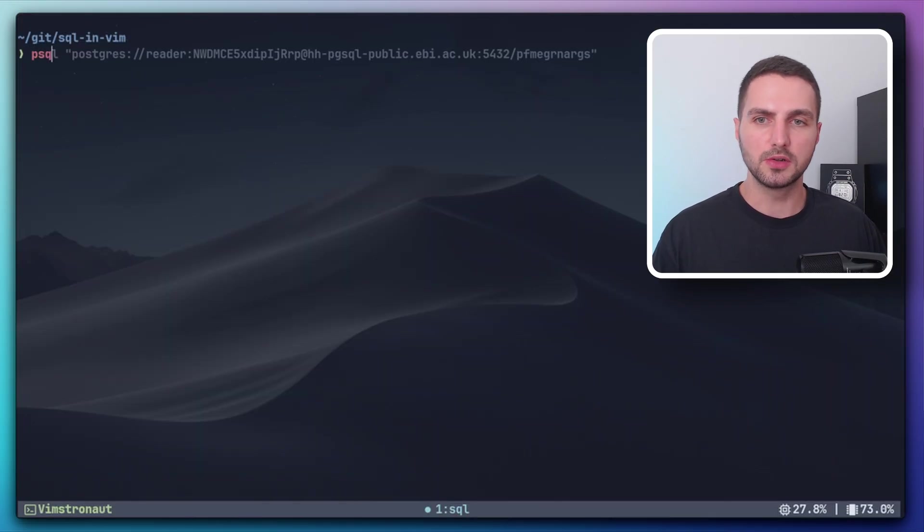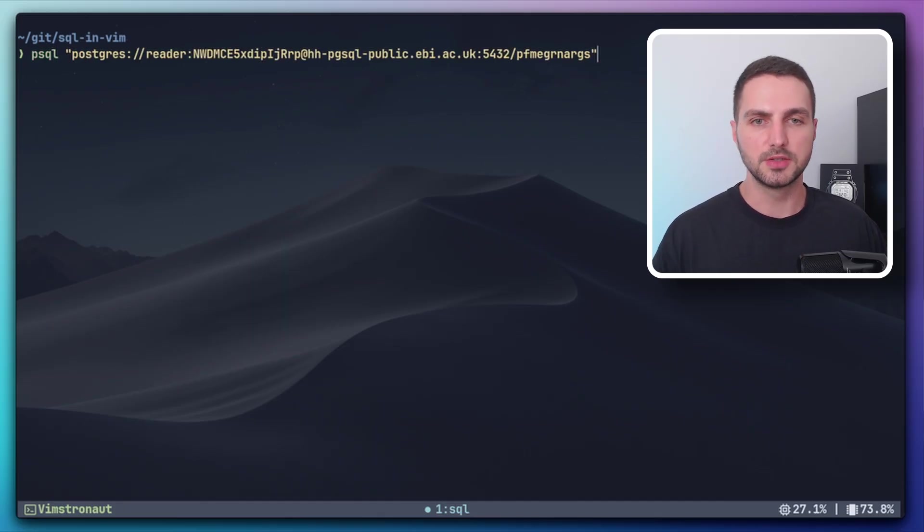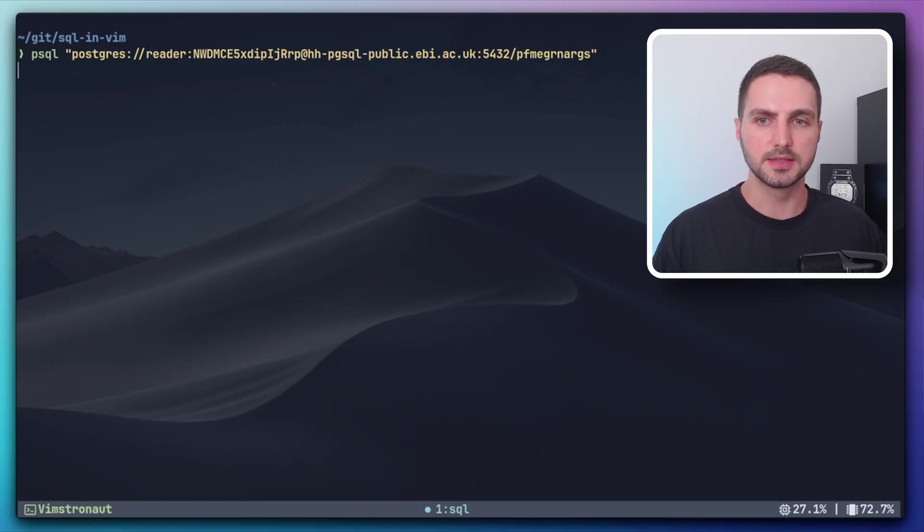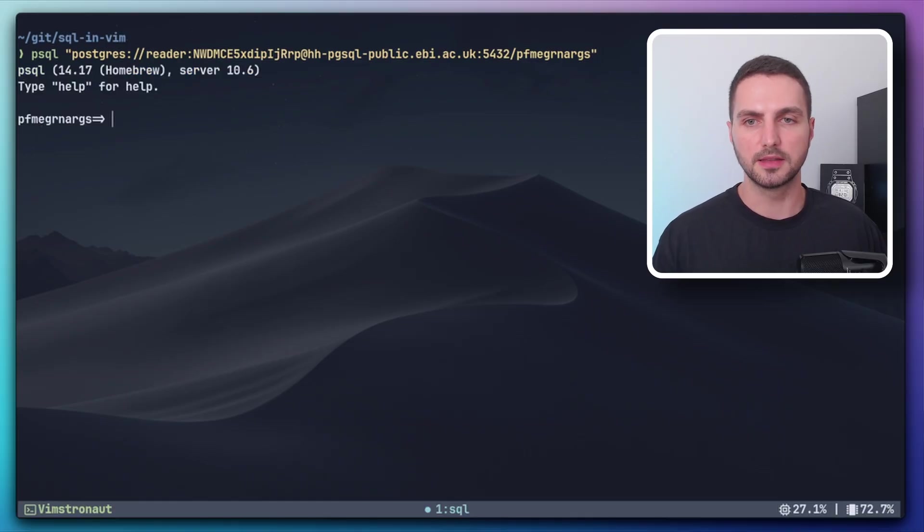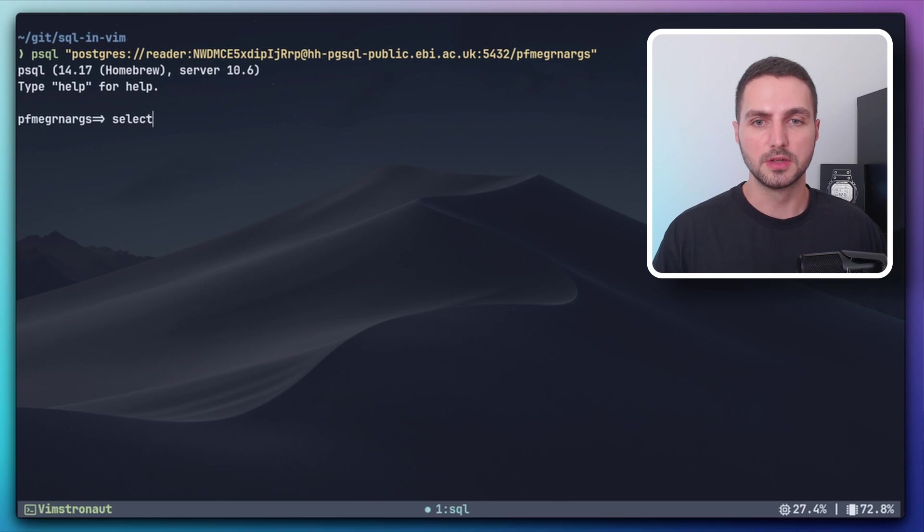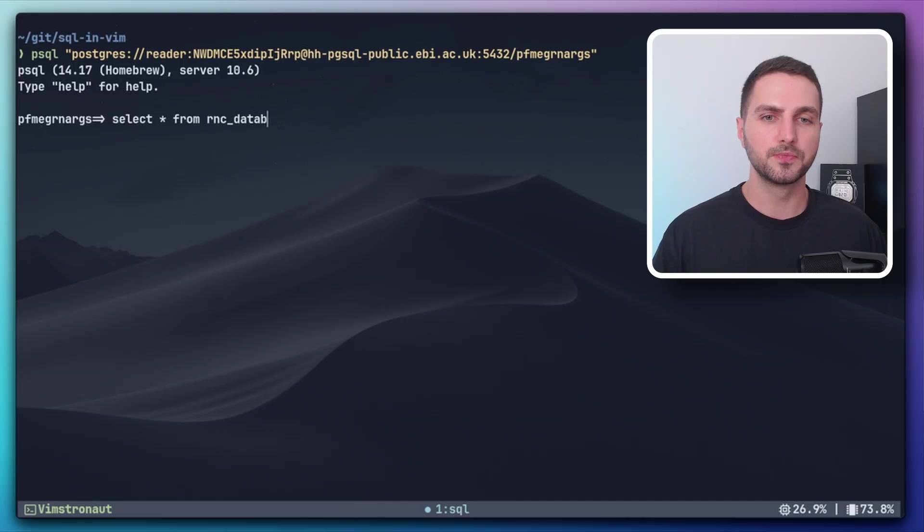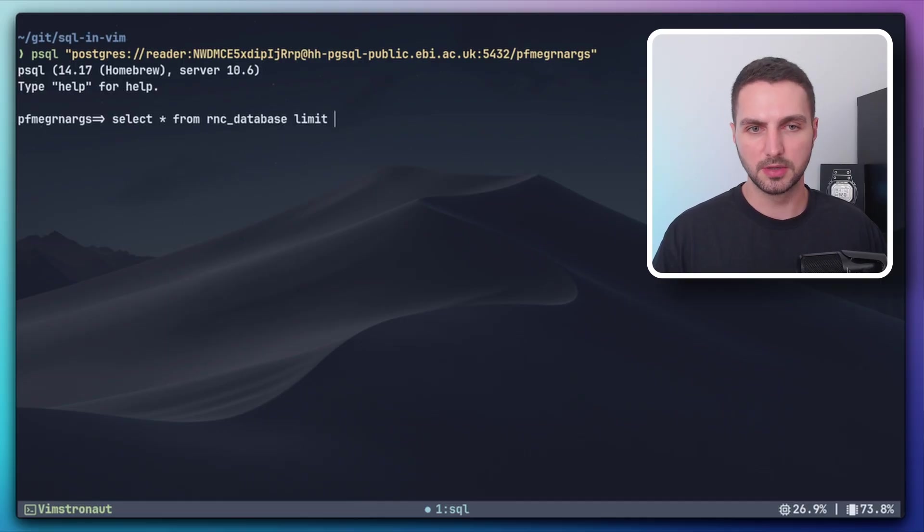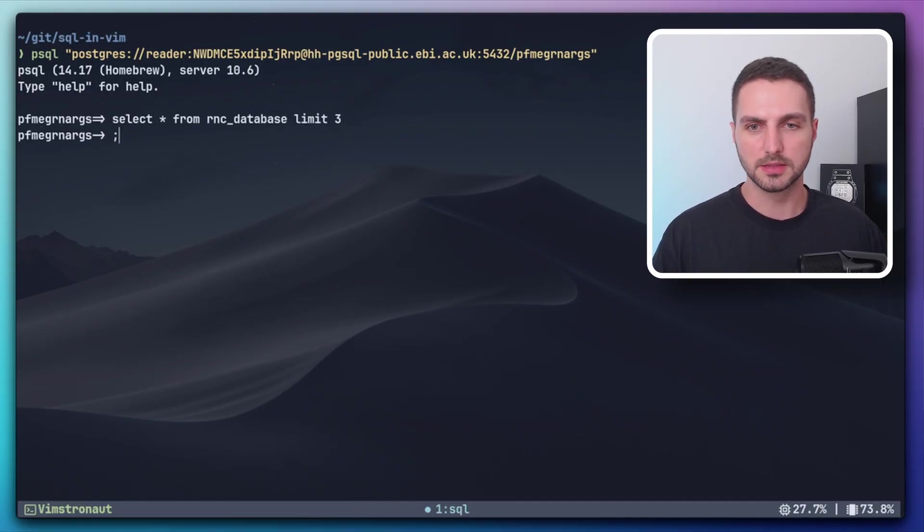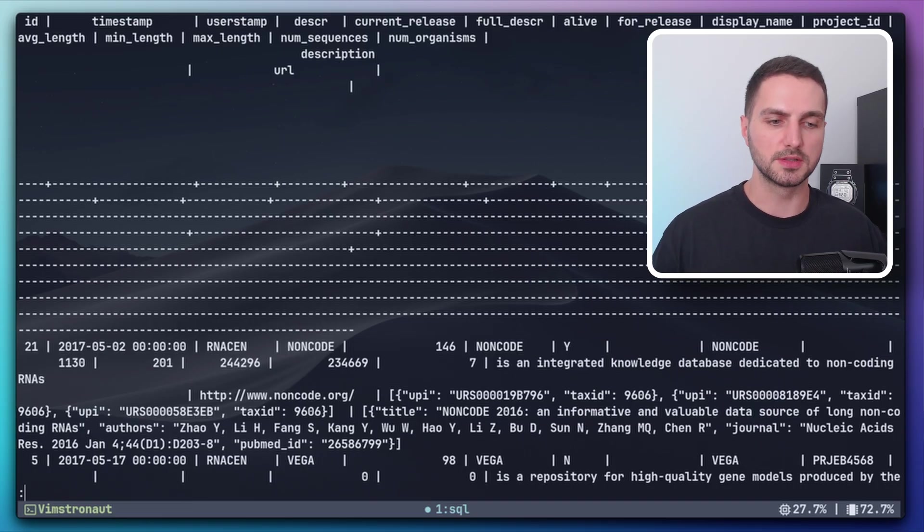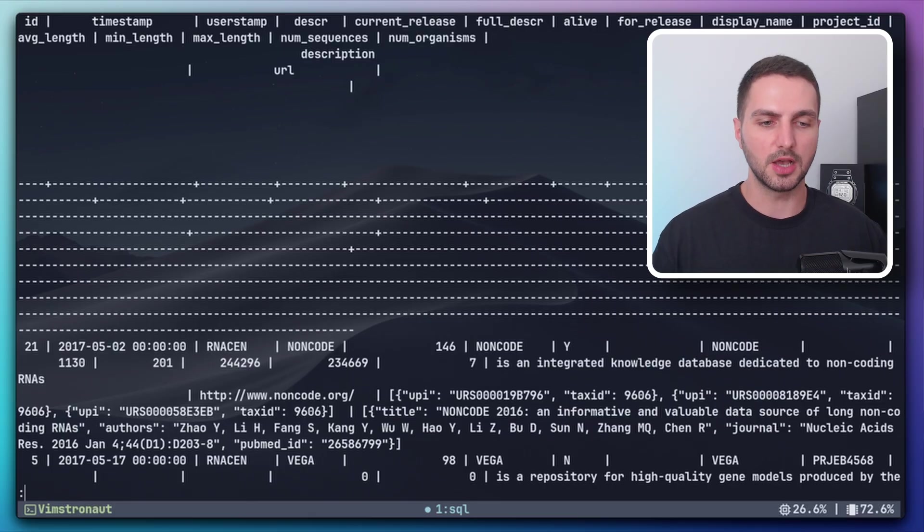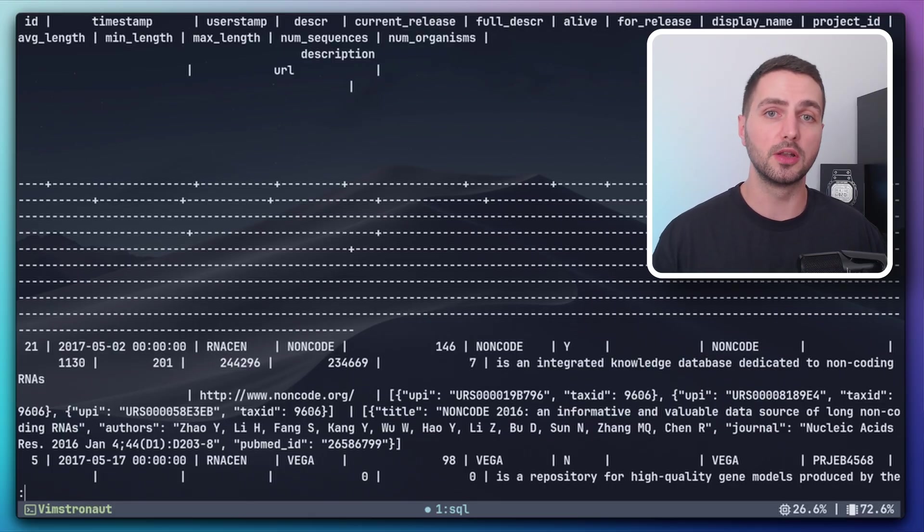So if we also have the psql client installed, then we can pass that database URL to the client and start an interactive Postgres session. And here we can run queries. For example, select star from rnc database, which is one of the tables that's available. Let's put a limit of three and I forgot the semicolon. Boom. Then we get the results. This is not really readable in this session, but if we can get this output into NeoVim, it might be a lot more useful.